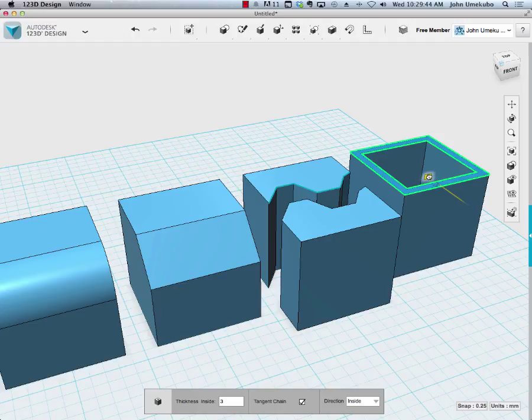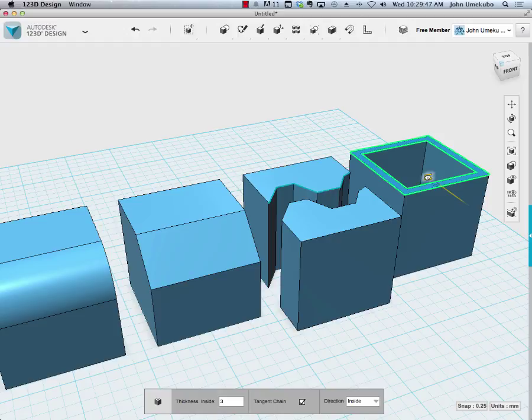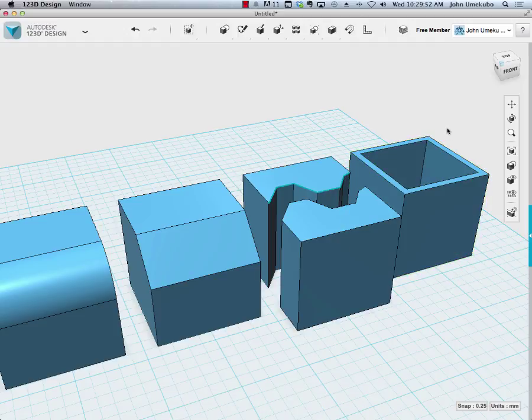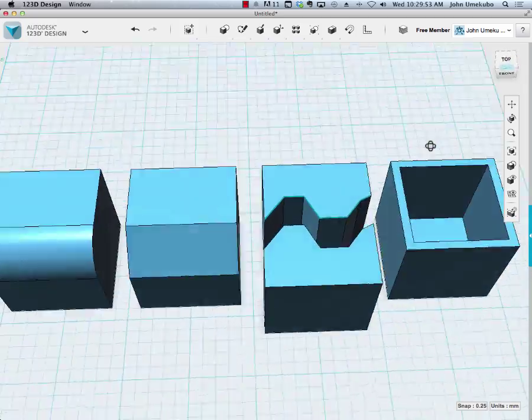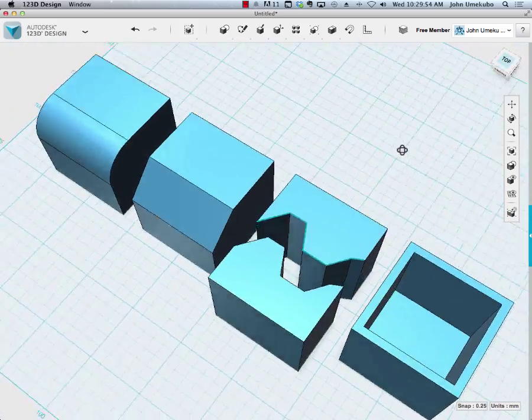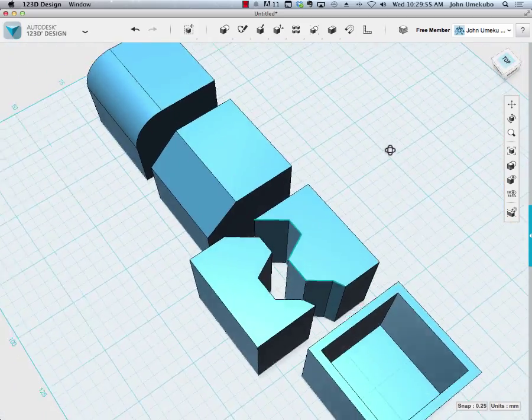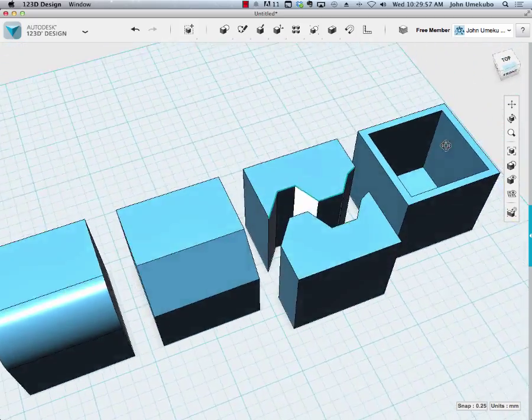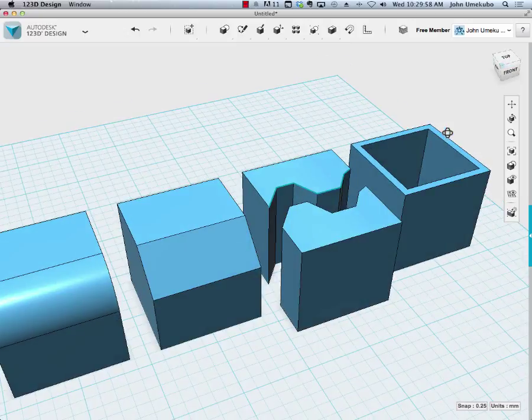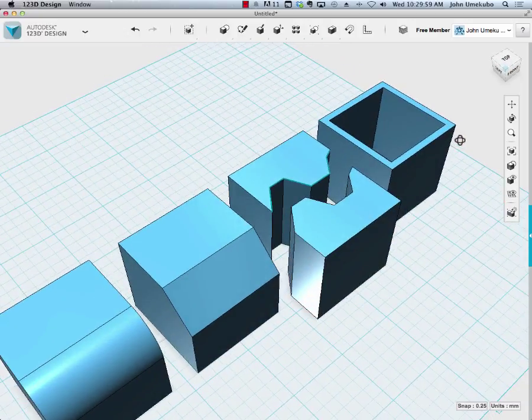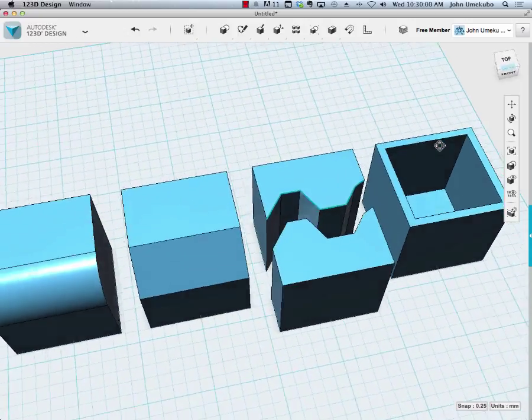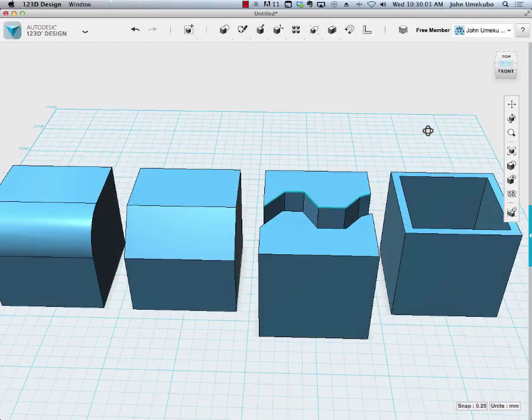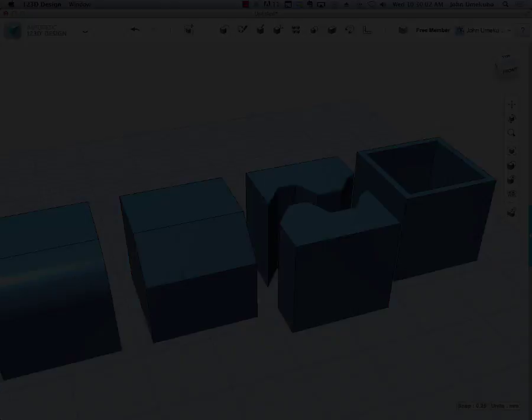I'm just going to set it at three right there and I click away. Now I've got a hollowed out box, and that's really great if you're doing something that will eventually be printed out and maybe has a cover on it or something like that.